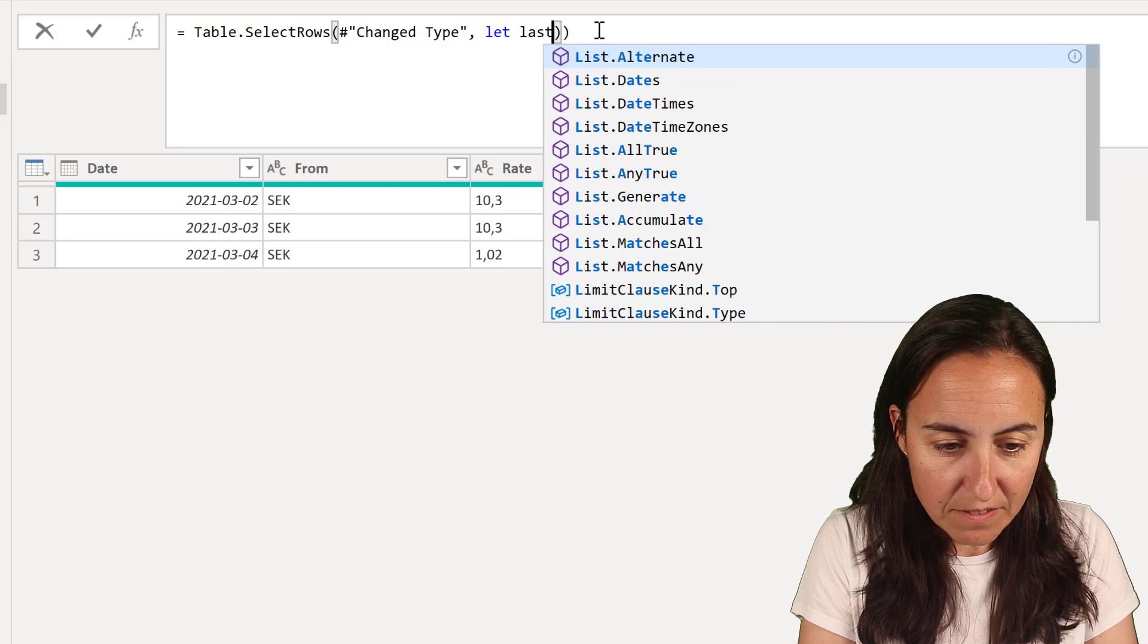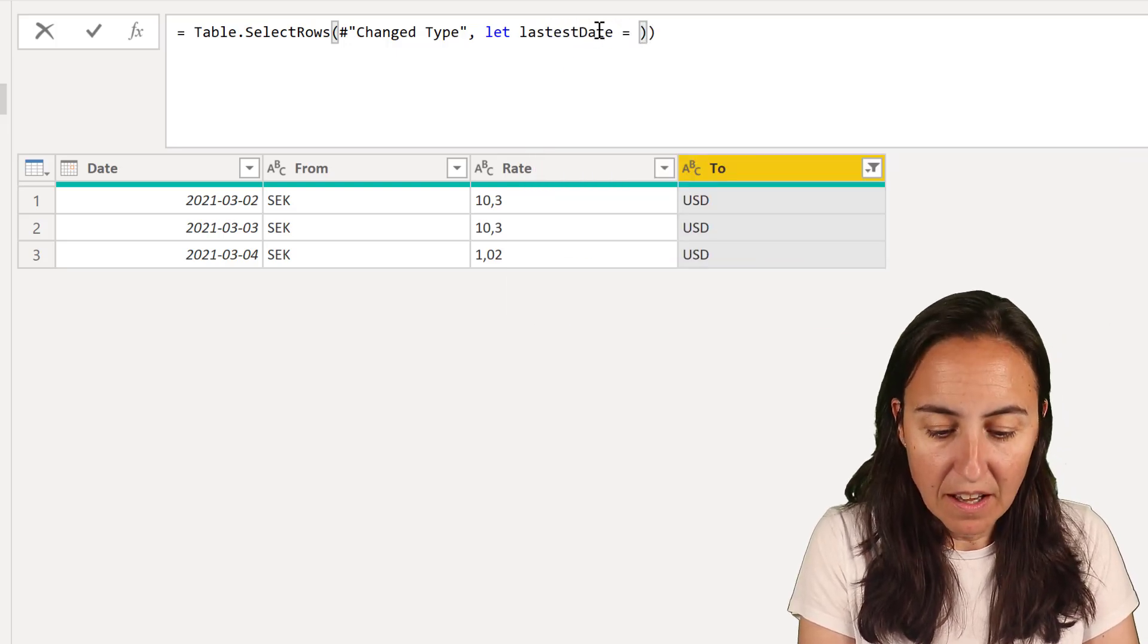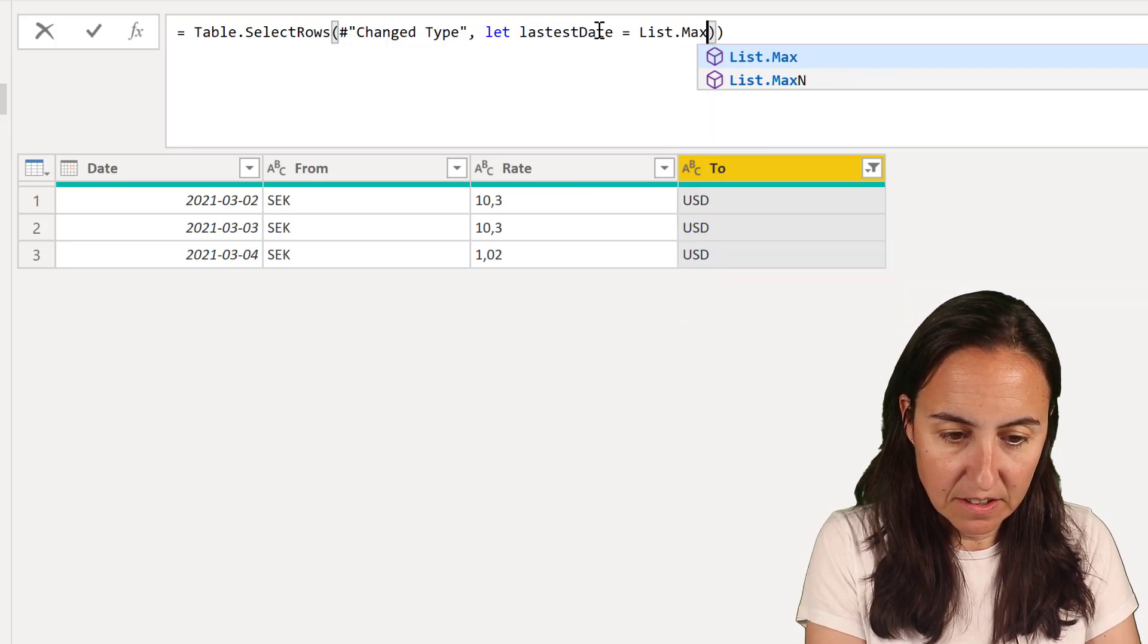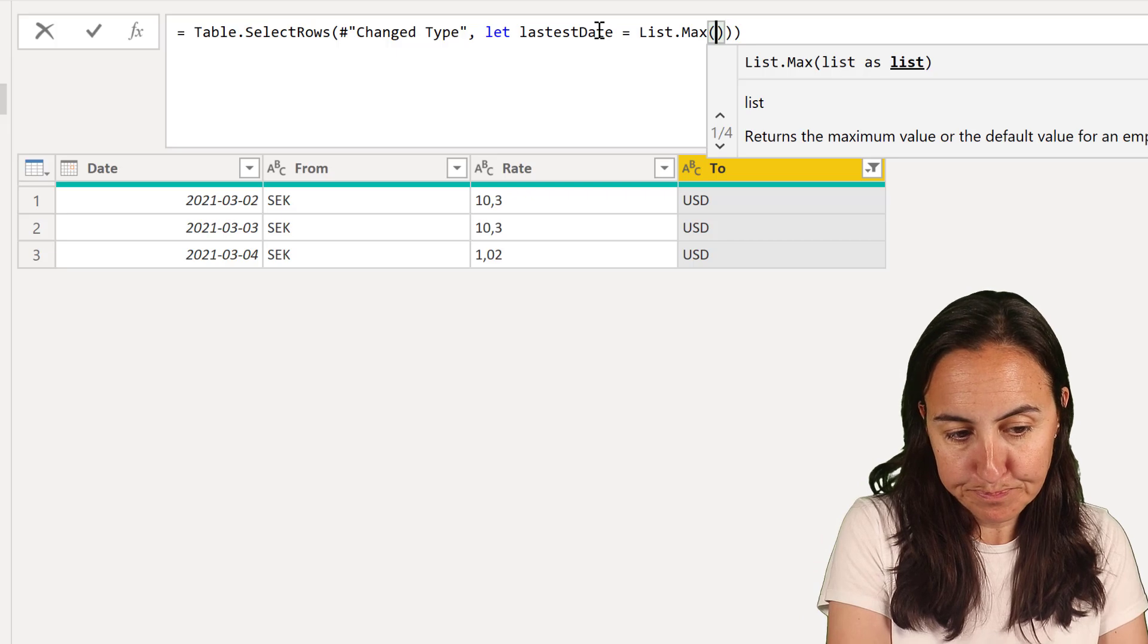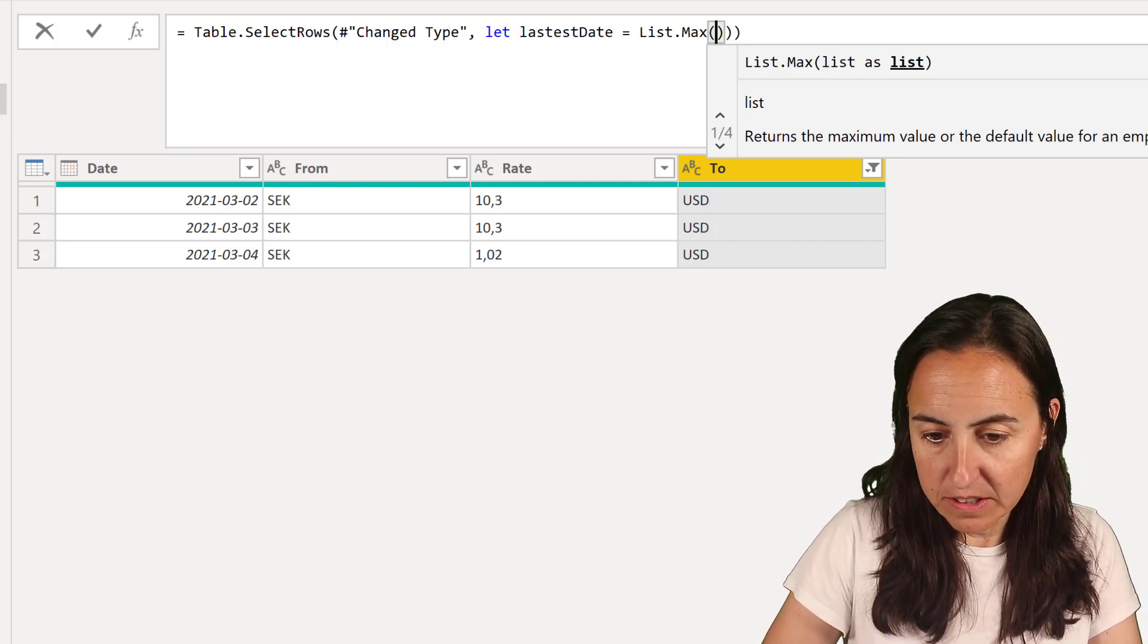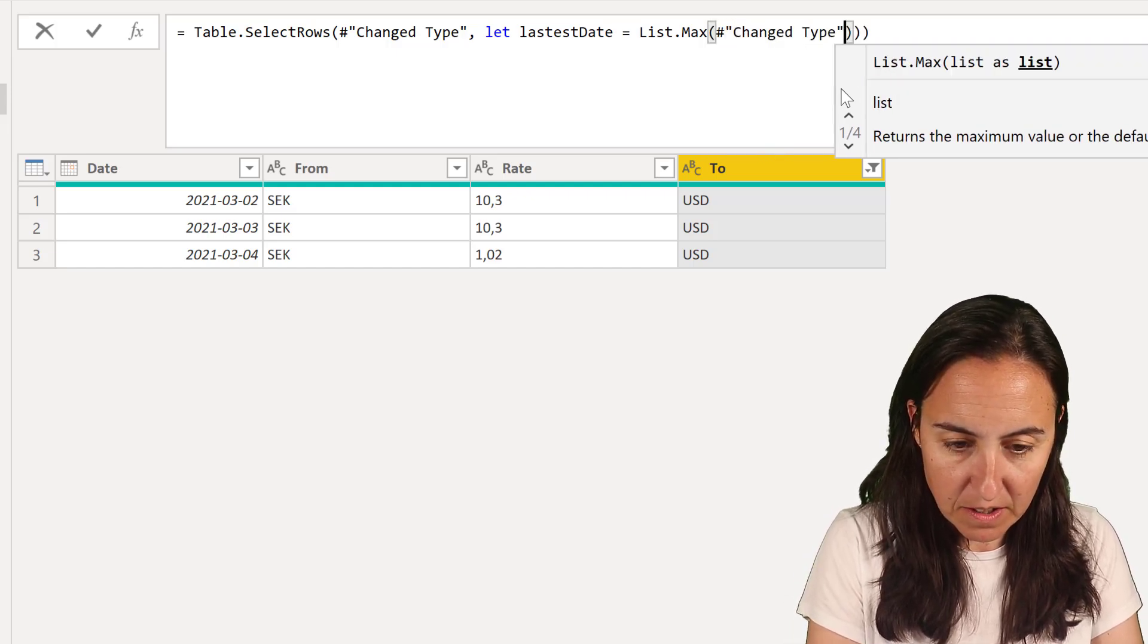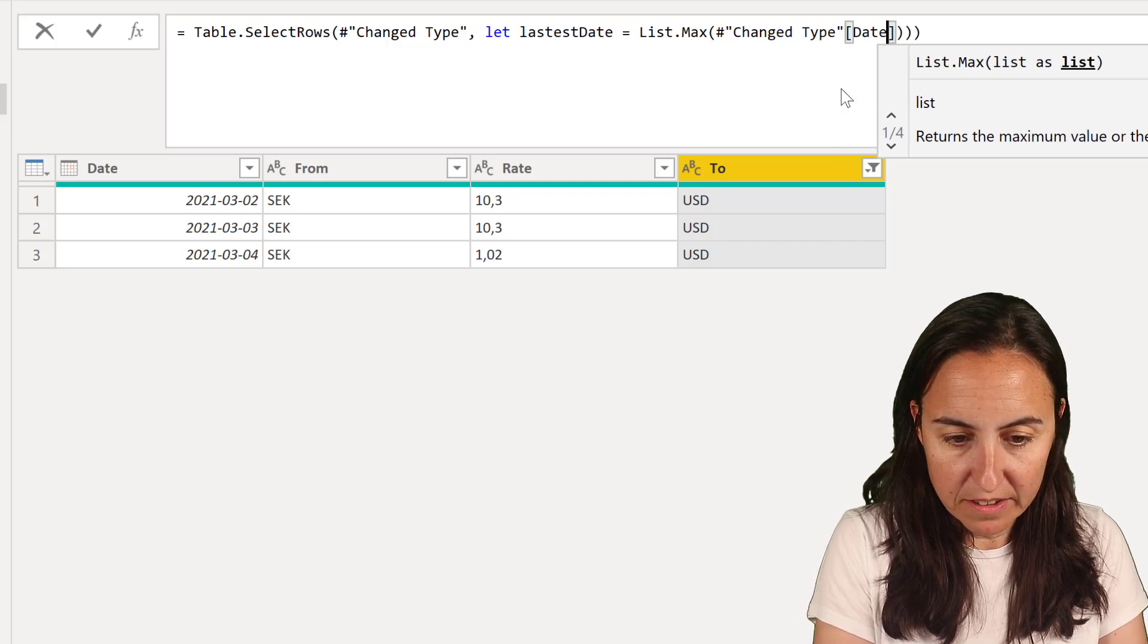So I'm going to have the latest date. This is going to be the variable name and then we're going to do the list max of the previous step. So we want to have it from the table that we see here which is the table from that step. So we're going to grab that change date type and then we're going to grab the column date.